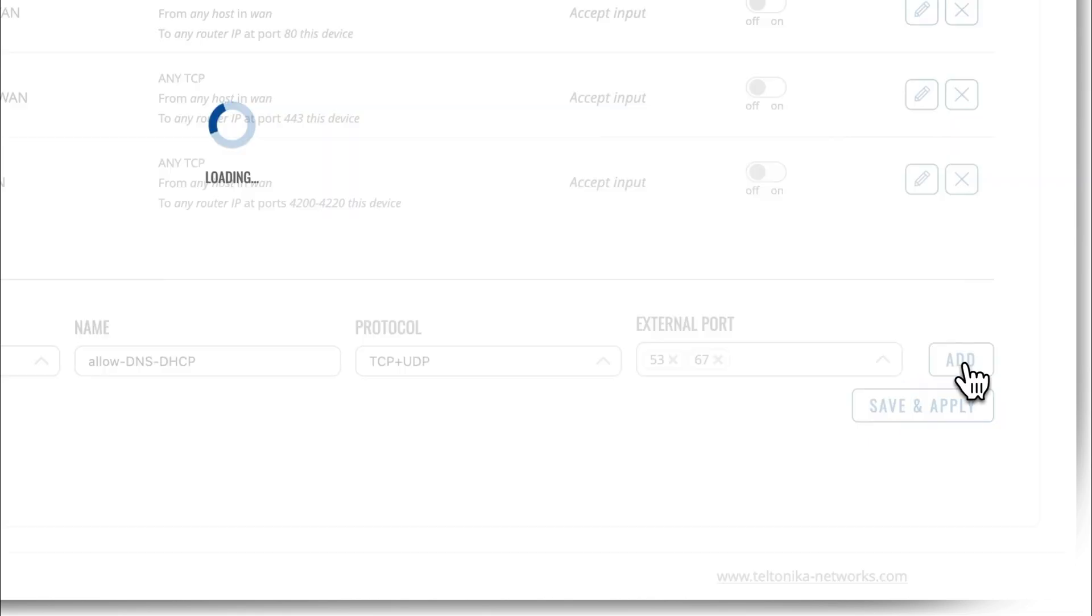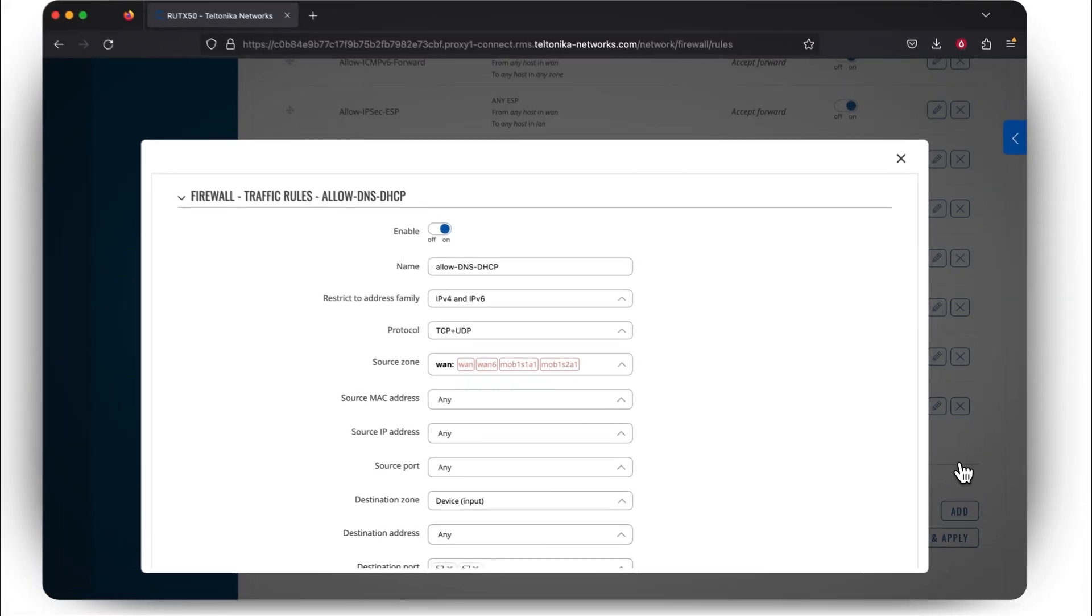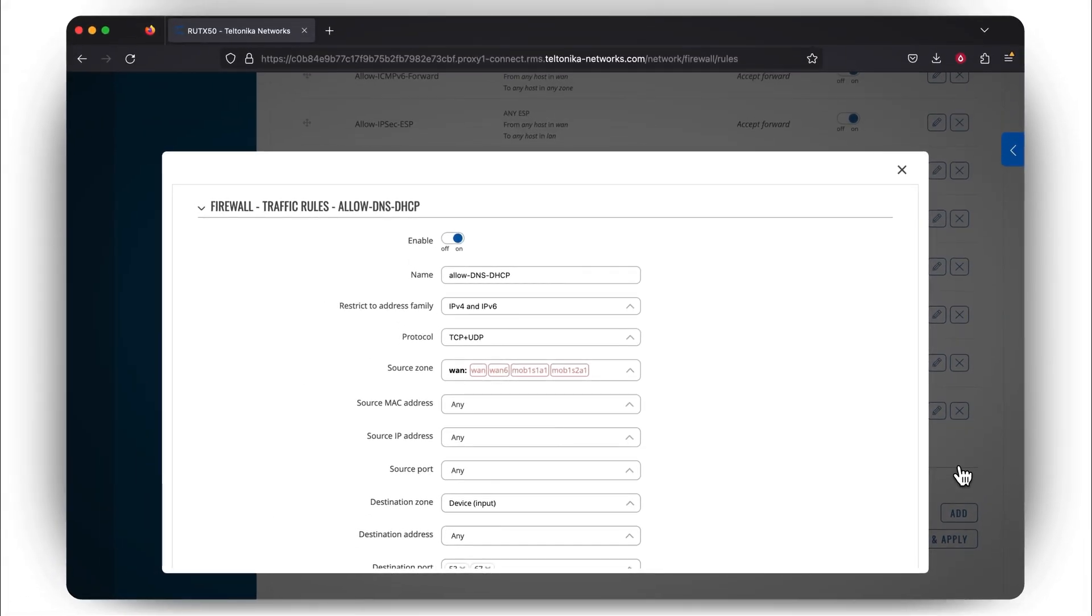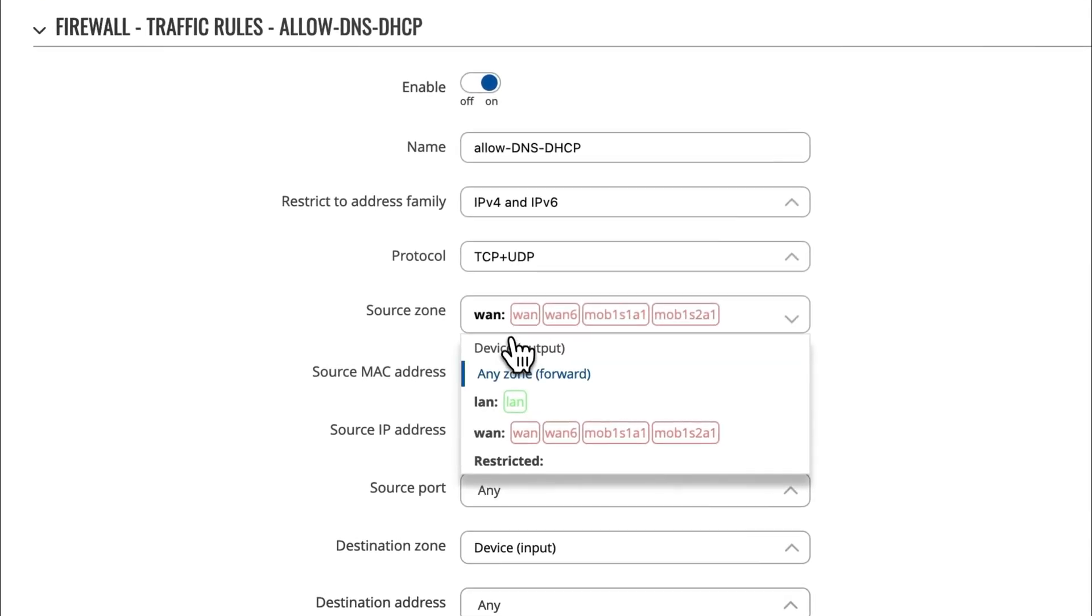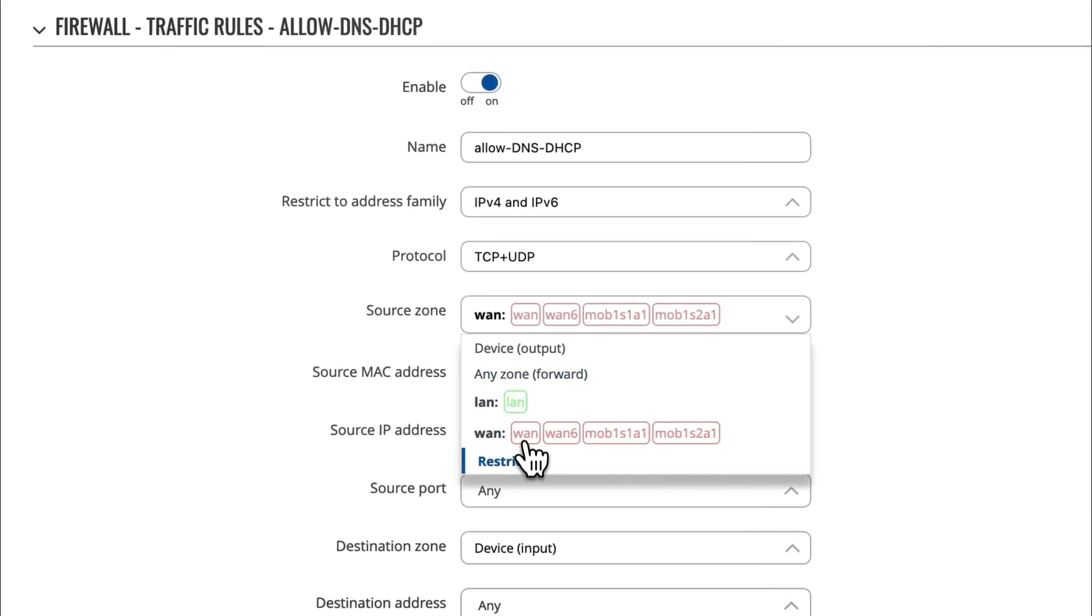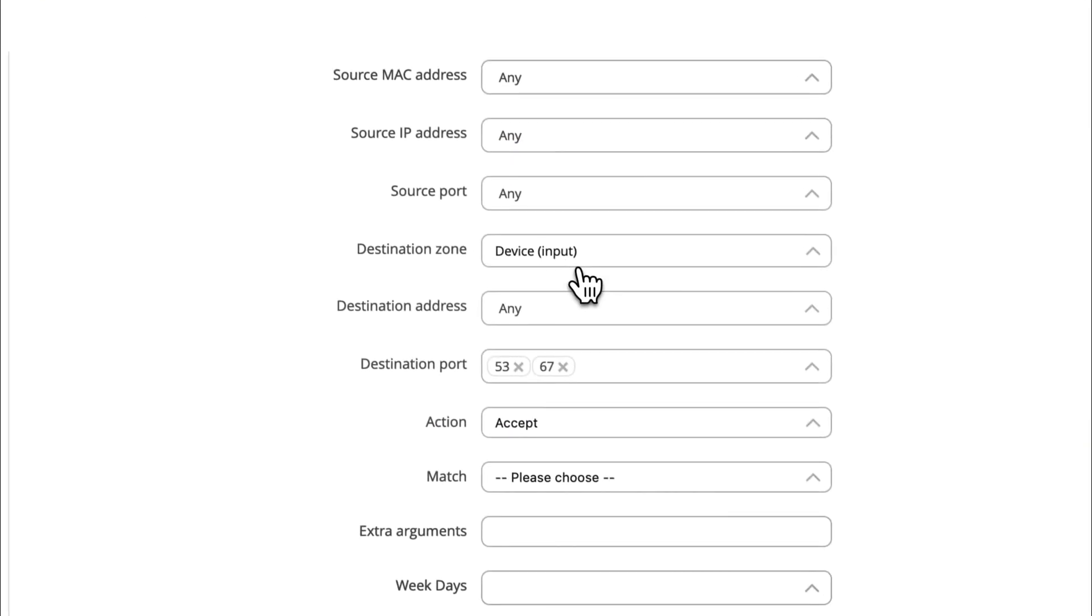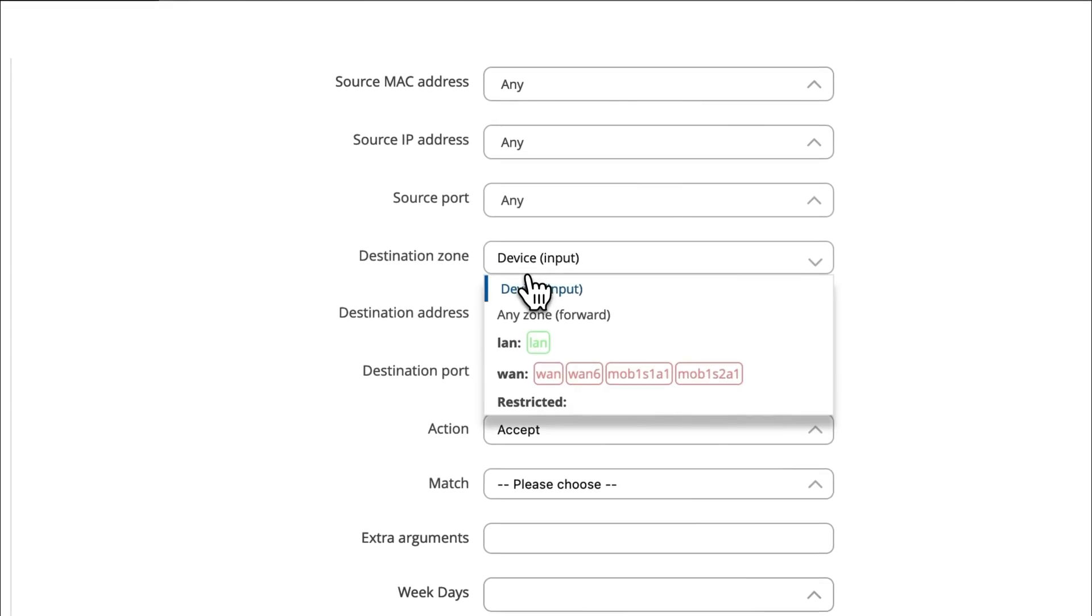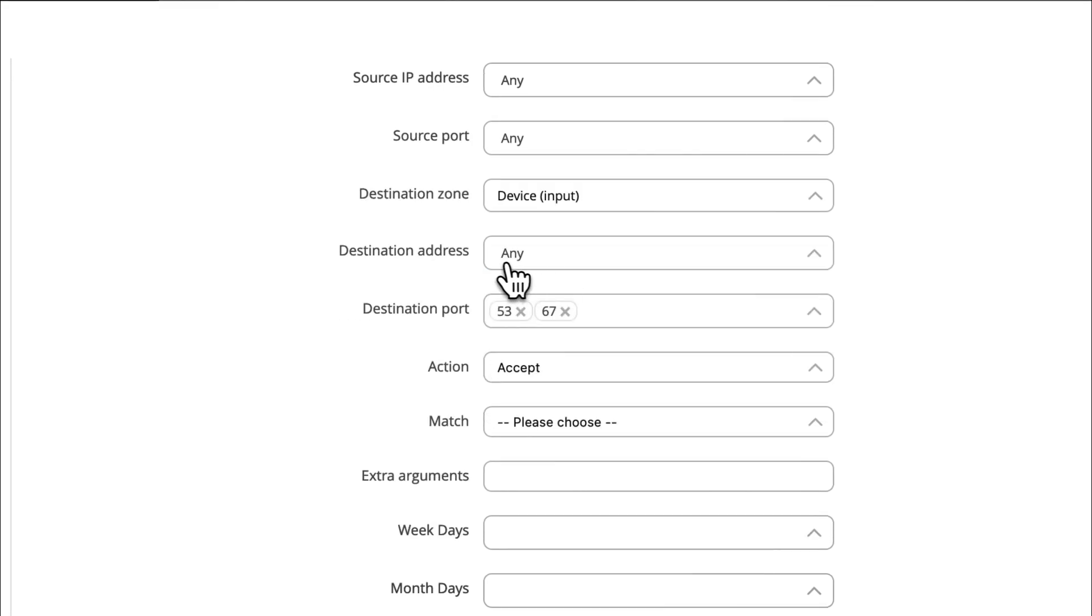By pressing the Add button, a new window will open up. Here you'll get into the specifics of traffic rules. Make sure that the Source Zone stands for the zone you've recently created, and that the Destination Zone is set to Device Input. For the destination address, we suggest you leave it as Any. An essential aspect of this configuration is the destination port, so make sure previously typed in ports are present. These will allow end-devices to resolve hostnames, and generate IP addresses with the help of a router.